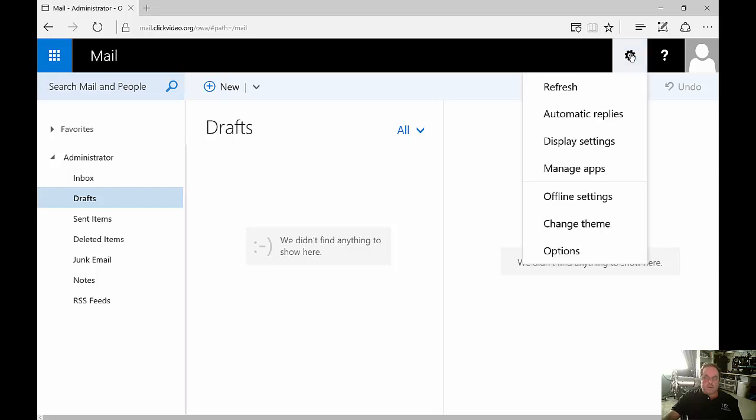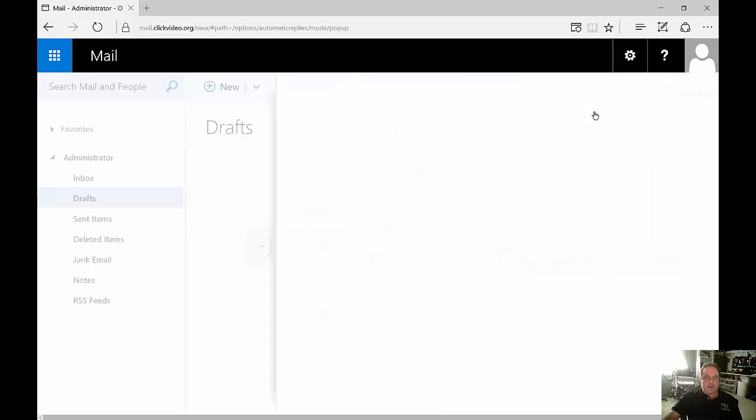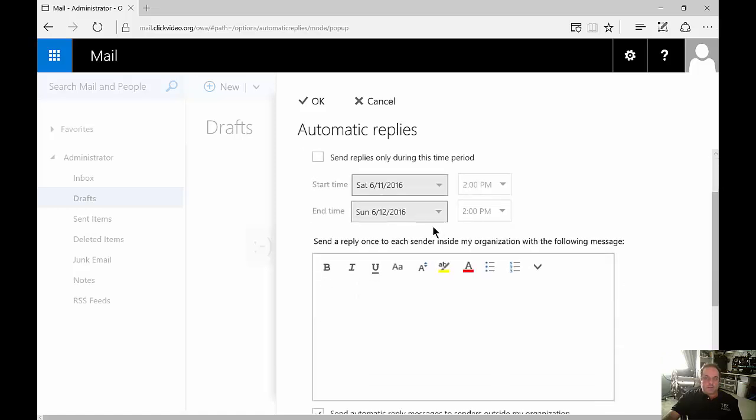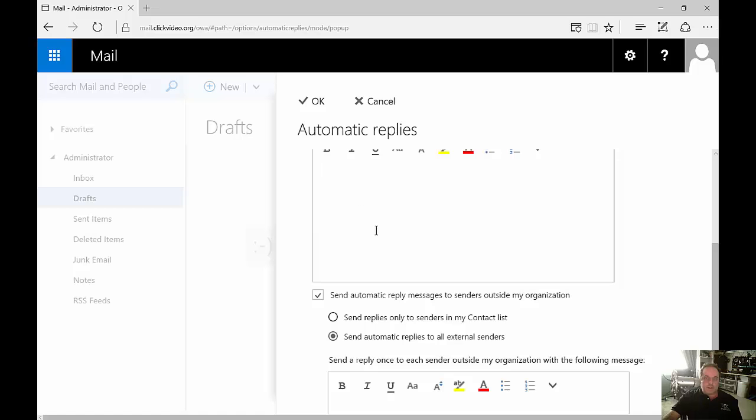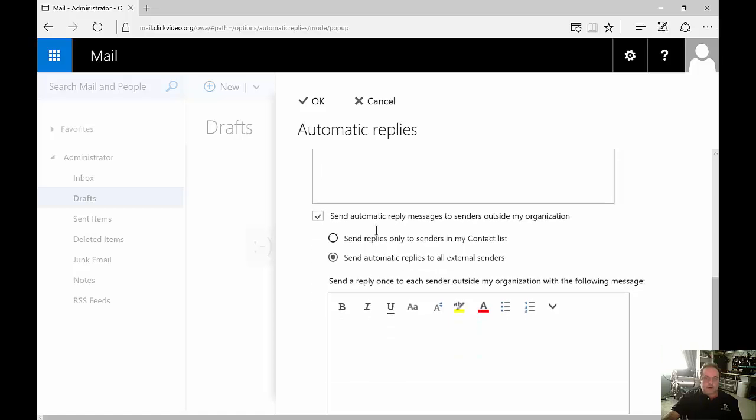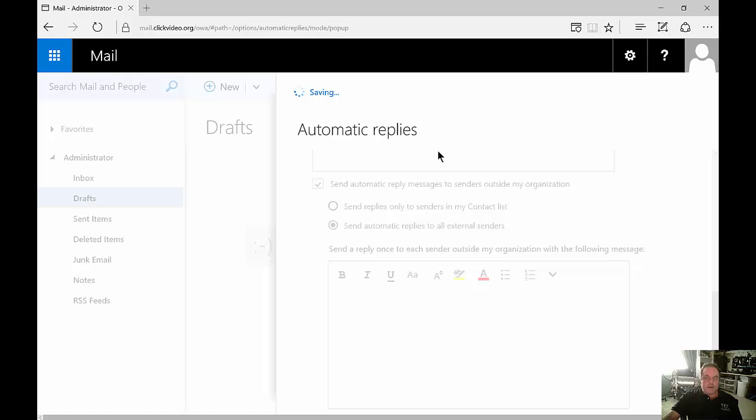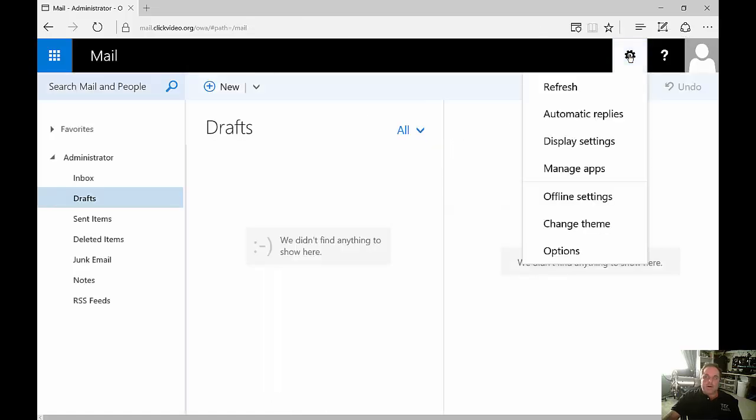Let's click on the gear in the top and you can see several options such as setting up automatic replies. You can send automatic replies and you can set up the reply period and the message that you want to say I'm on vacation. You can also send the replies to external senders as well as internal. And when you're done just click OK and now when anybody sends an email they'll get an automatic reply saying you're out of the office.